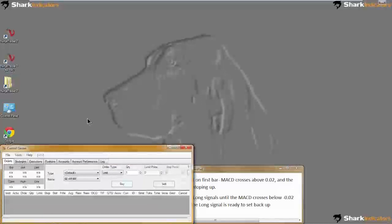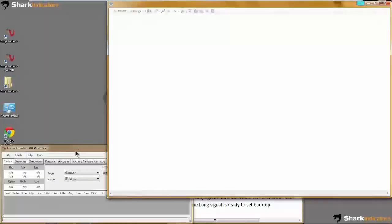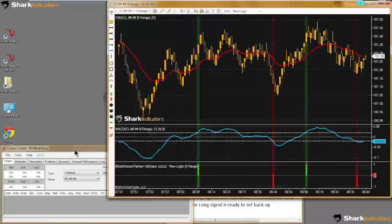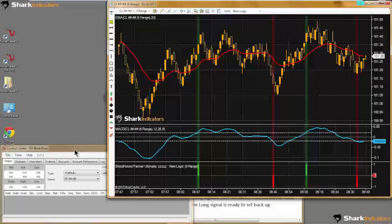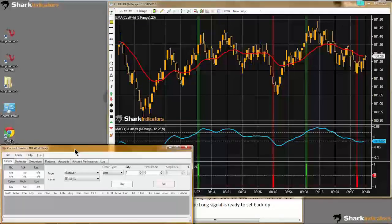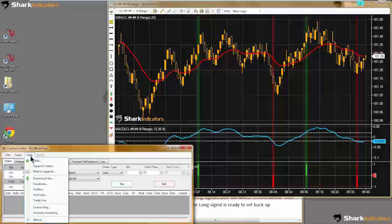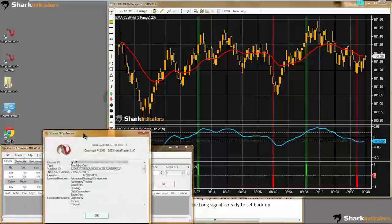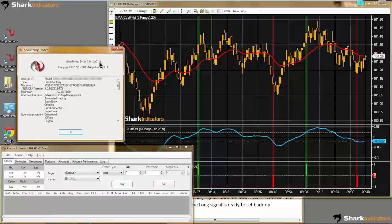I also forgot to mention last week — NinjaTrader had pushed out an update, Release 16. I wanted to mention that I did not have any troubles with the update. I did actually update my VMware last week on NinjaTrader. I'm running NinjaTrader Release 16, and I updated a couple of my VMwares and they updated without any problems at all.